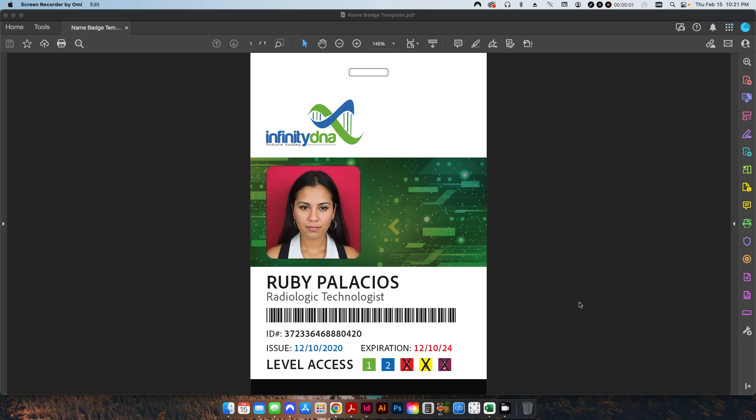How's it going folks? Welcome back to the channel. Today we're going to be talking about how to automate the setup for creating an ID card or badge using Adobe InDesign and Data Merge.